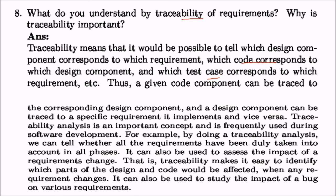In each and every phase, whatever you are doing should correspond to the SRS inputs. A code component can be traced to a corresponding design document, and that design component can in turn be traced to a specific requirement it implements, and vice versa. By doing this traceability analysis, we can tell whether all requirements have been addressed in all phases. It can also be used to assess the impact of requirement changes — in maintenance, it helps identify parts of design and code that would be affected.